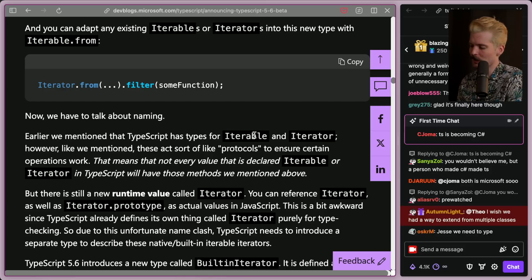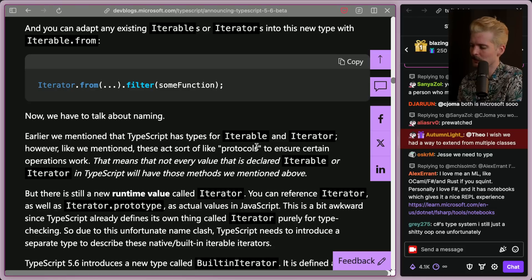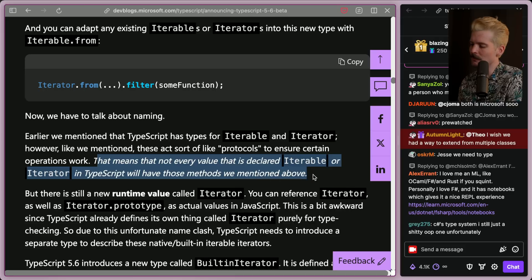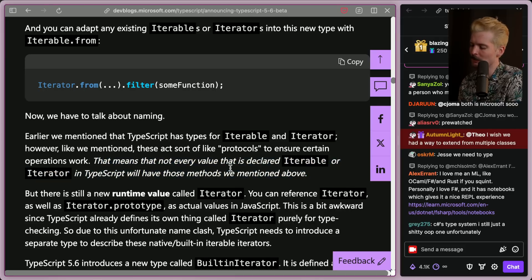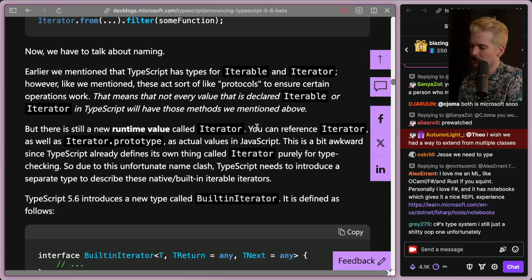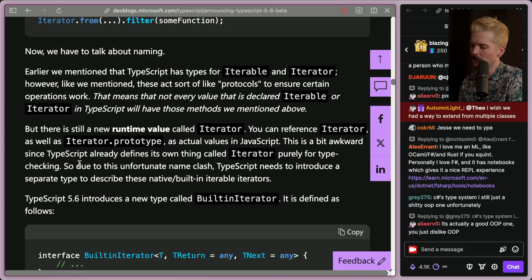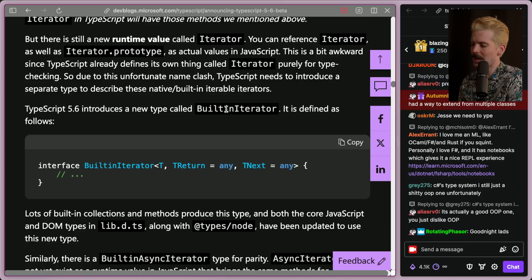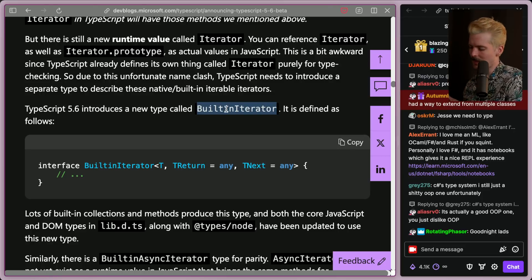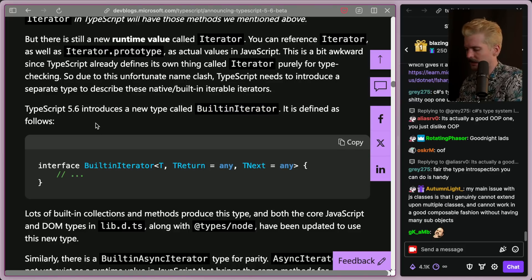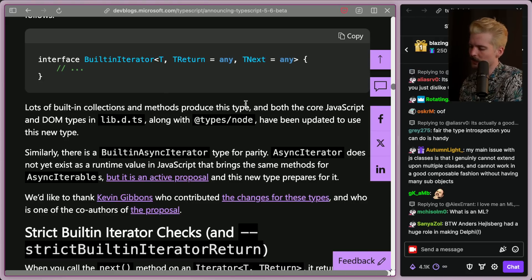We have to talk about naming. TypeScript has some types for iterable and iterator, but these act sort of like protocols to ensure certain operations work. That means not every value declared iterable or iterator in TypeScript will have the new methods, but there is still a new runtime value called iterator. You can reference iterator as well as iterator.prototype as actual values in JavaScript. This is a bit awkward since TypeScript already defines its own thing called iterator purely for type checking. So due to this unfortunate name clash, TypeScript needs to introduce a separate type called built-in iterator to describe these native built-in iterable iterators.